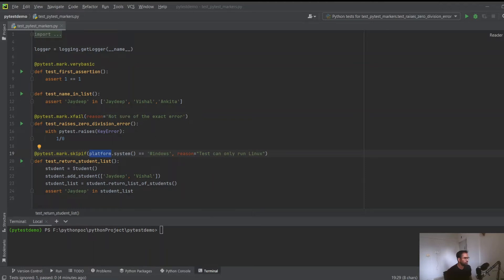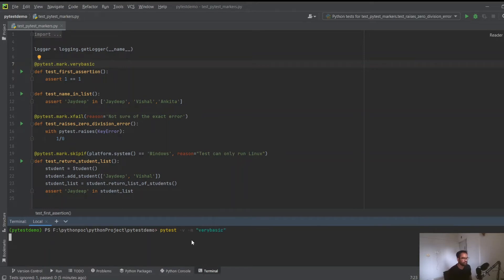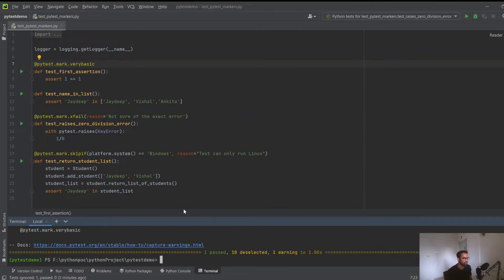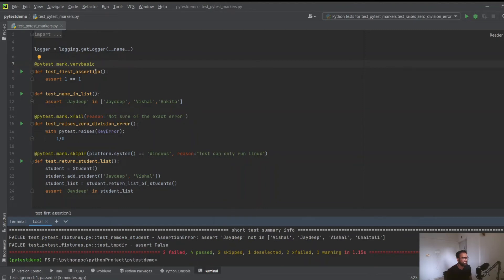Markers allow you to mark, name, or tag tests, and based on those markers you can choose to run or skip tests. To initialize a marker, for each test case you want to mark, add '@pytest.mark.' followed by the name - this is a user-defined marker. To run only test cases with the marker 'very_basic', run 'pytest -v -m very_basic' and it will run only those tests. To run all tests that do not have that marker, use 'not very_basic'.